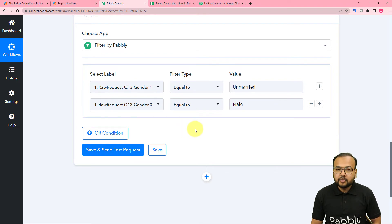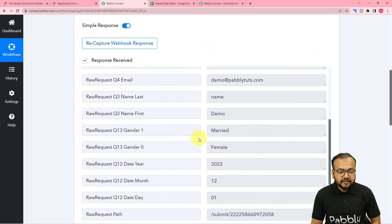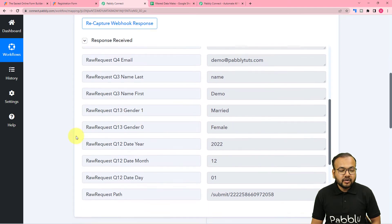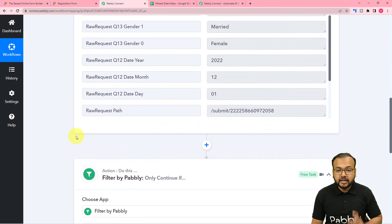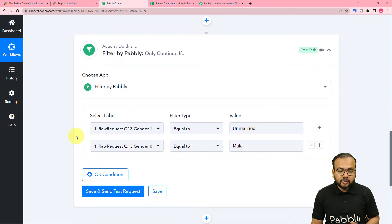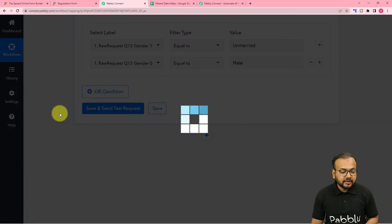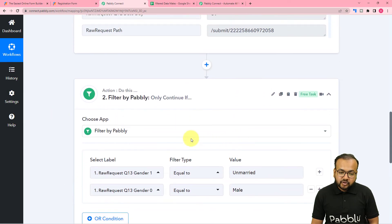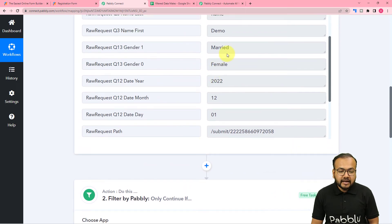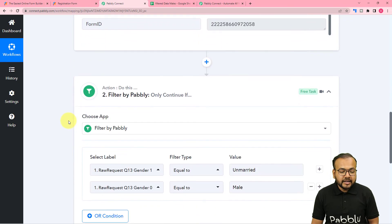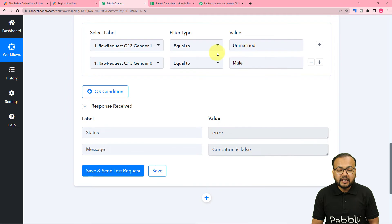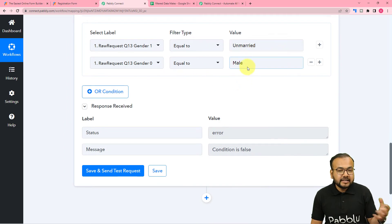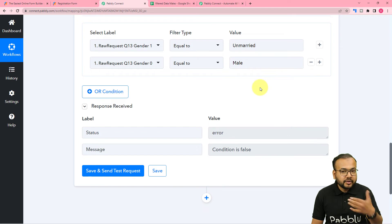When both of these conditions are satisfied, the workflow is going to run. Right now in the test data, we have received data where the person who filled the form is married and female, so this workflow should not run for this particular data. For that we are going to check by clicking the Save and Send Test Request button. Here you can see it is showing the condition is false — because the data we received is for a female who is married, but we want to filter out details when the person is male and unmarried.